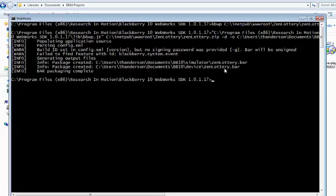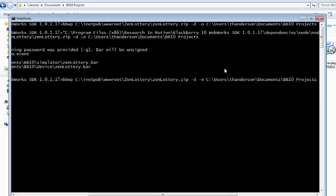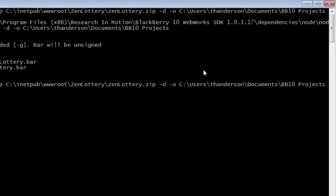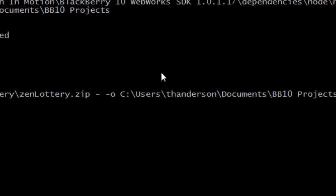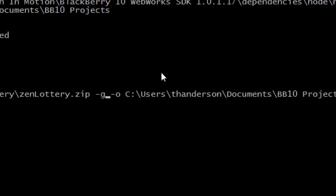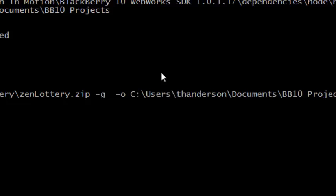Now if I wanted to package it full-blown as a regular signed application well I could use the same command but instead of the slash d slash o I want to be able to tell it hey this is the application I want to do I'm ready to package this.